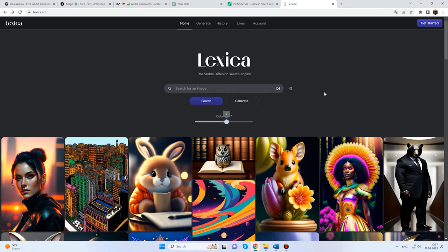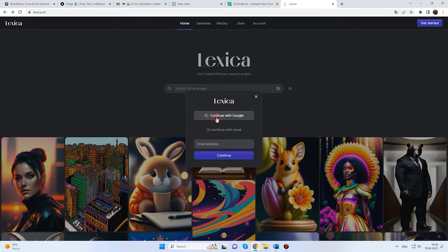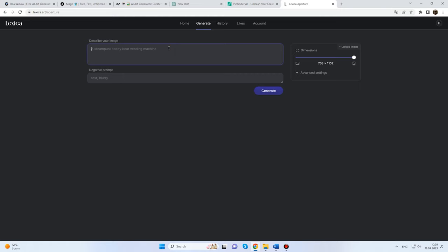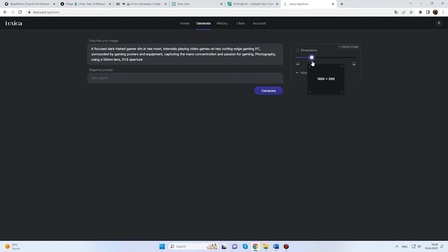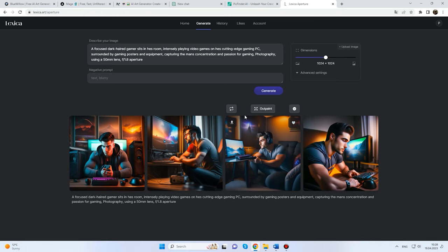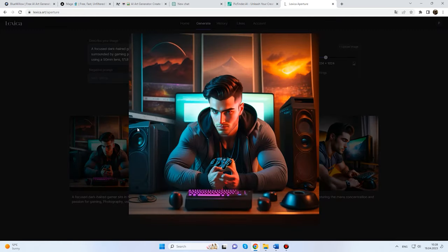Another alternative to MidJourney is Lexica. To start, sign in with Google. Click on the Generate tab and paste the prompt you have used with other services. You can adjust the aspect ratio setting here. Lexica generates a few pictures for you to choose from. The image quality is quite high. Choose the one you like best. Lexica handles this task very well, but the number of regenerations is limited to 100 pictures. The quality of generated images is pretty high.